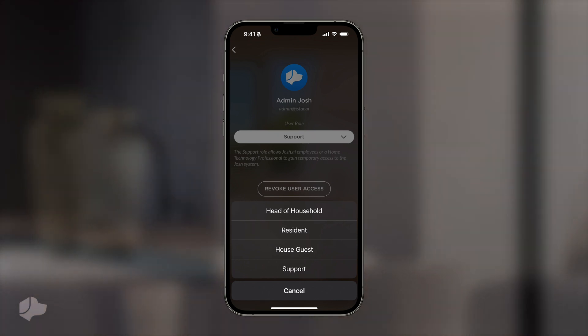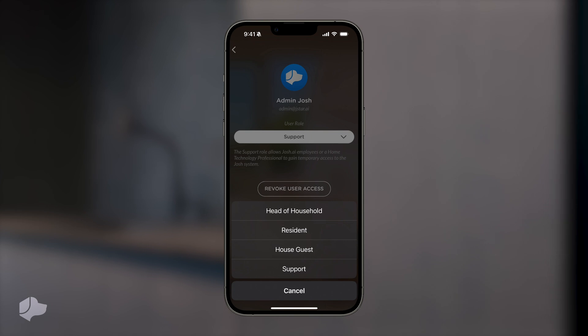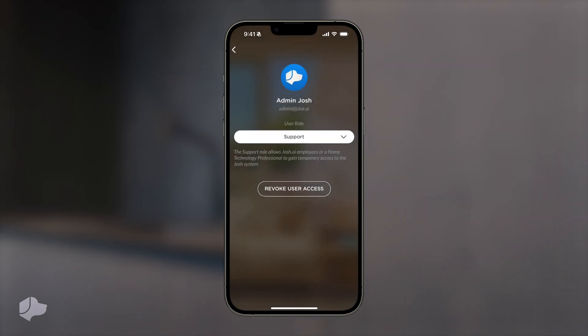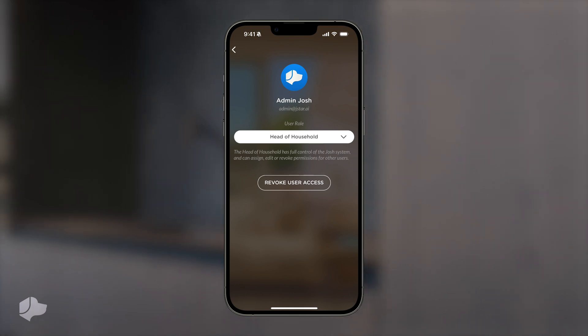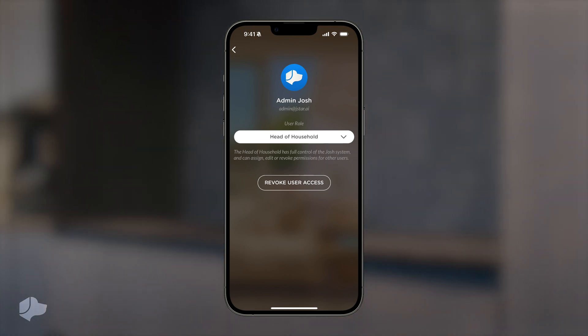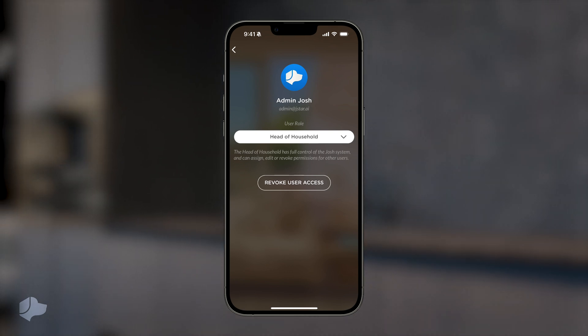Today we'll focus on three of these roles: head of household, resident, and house guest. Selecting head of household grants the user ultimate control over the system. This includes modifying the system, editing and revoking permissions for other users, and having Josh portal access.